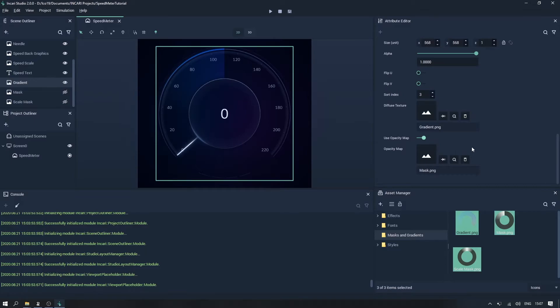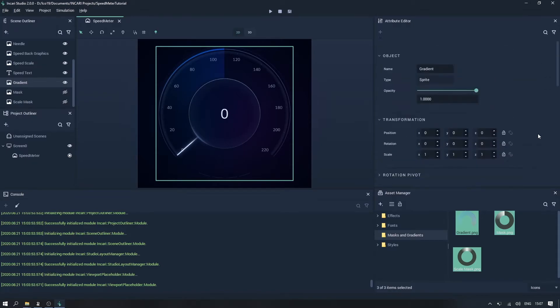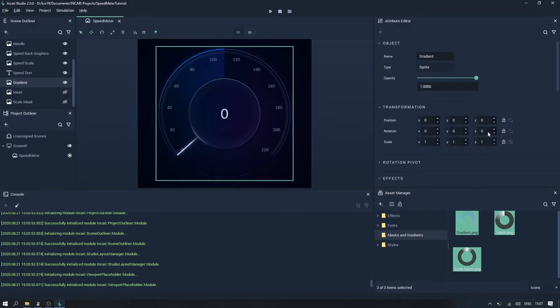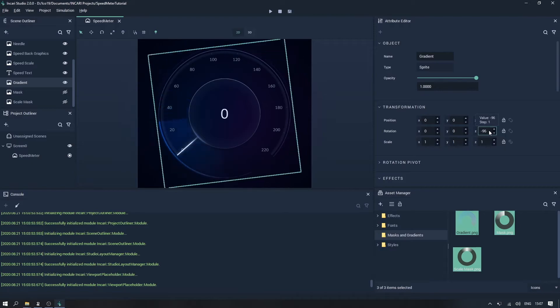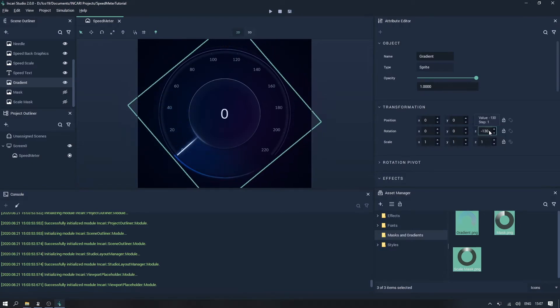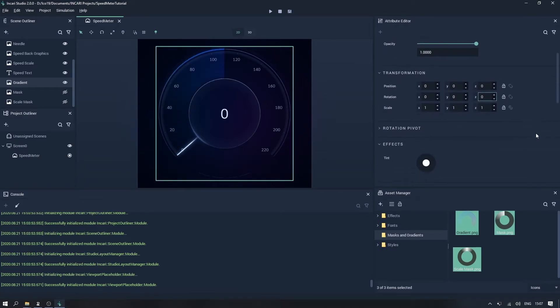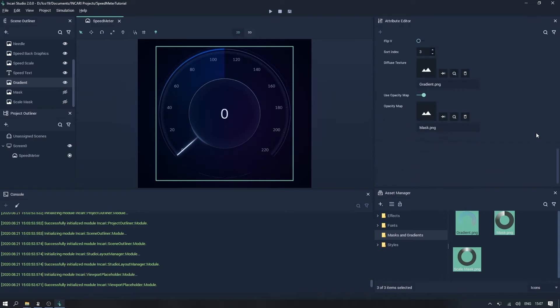You can see that the mask has altered the transparency of the main graphic. This has its uses, however, when you transform the object in any way, you also transform the opacity map, which isn't what we want in this case. So let's remove this by clicking the delete icon here.